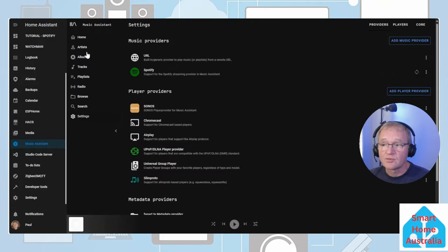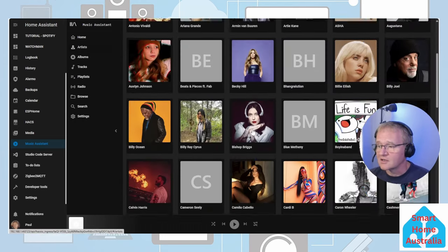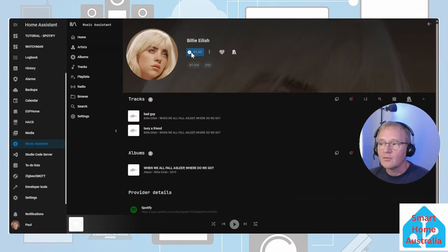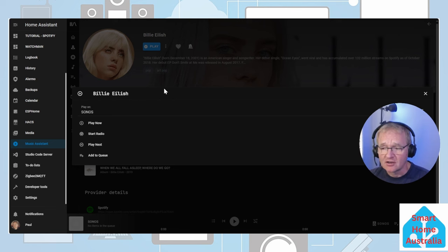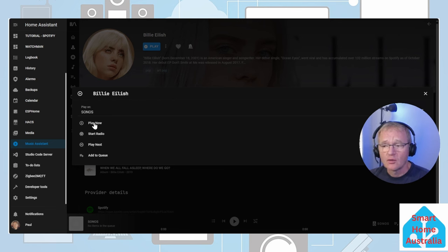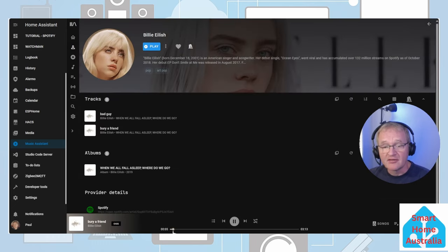Now let's press Artist, select an artist, now press the Play button. Music Assistant will come back and tell you if you can play now, start a radio, play next or add to queue. We're going to press play now. Music Assistant will go and buffer the information.